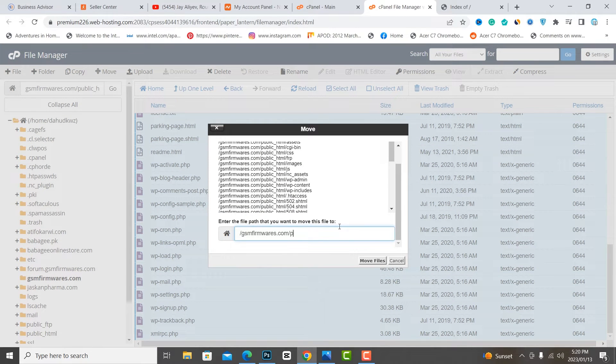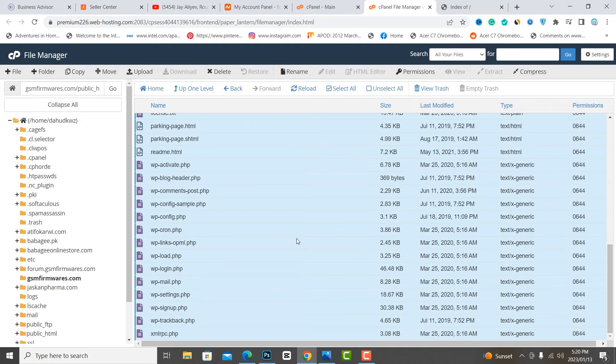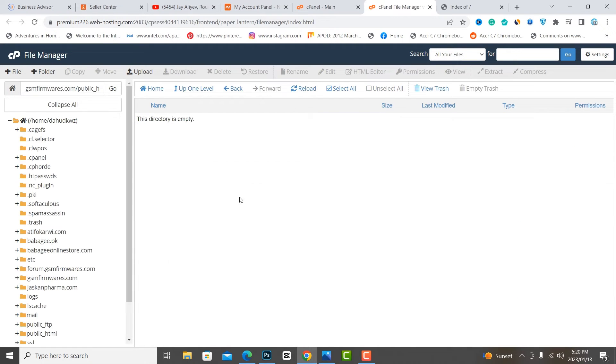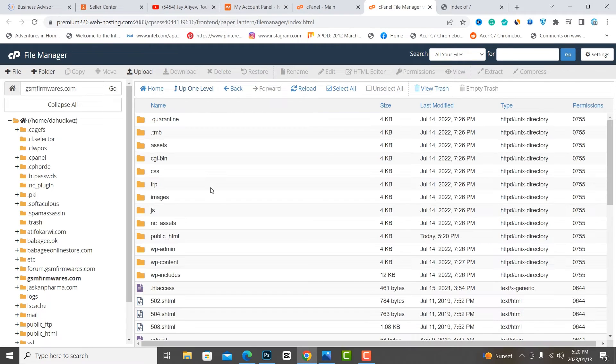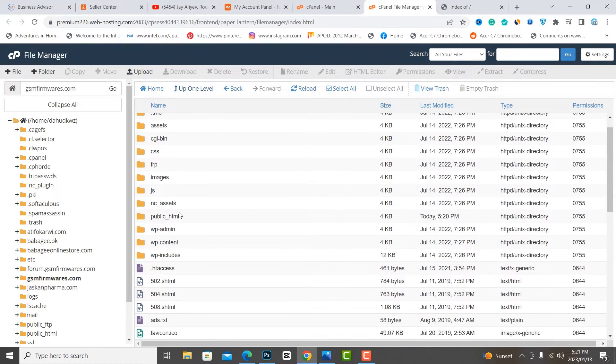Now select all extracted files and move them to the main folder.